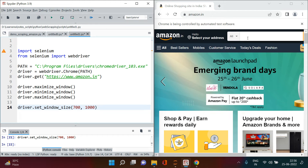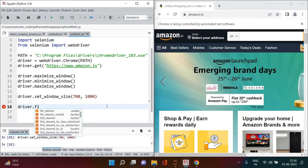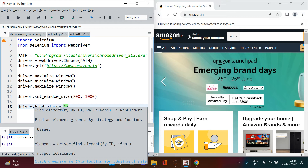Now we'll start reaching out to the search box. For that we'll use driver dot find_element. There are two similar functions: find_element is to find a single object, and find_elements is to find multiple similar objects. find_element takes two arguments: a 'by' argument and a 'value' argument.